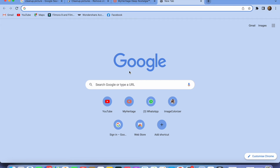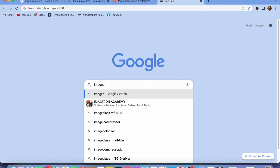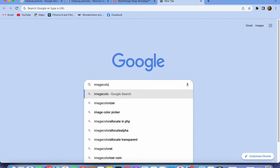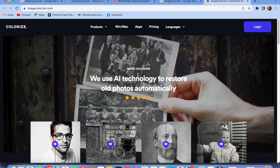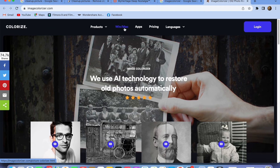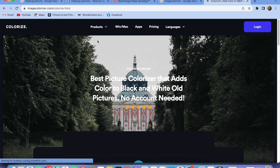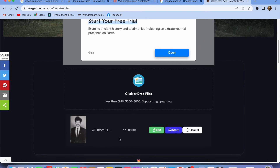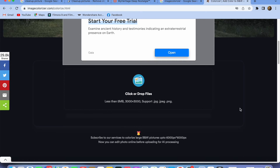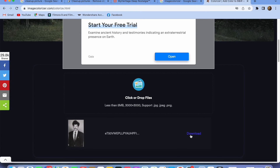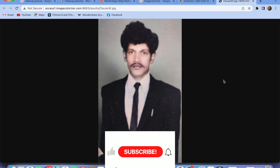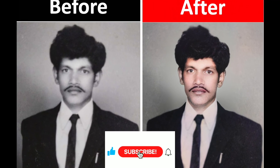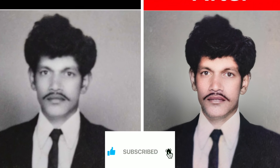Let's move on to the next one. Open up Google and type in imagecolorizer.com. Click on the website — it has quite a lot of features. Open up the Colorizer option. I'm dragging and dropping my dad's black and white picture, then click Start. It takes a few seconds to process. Click Download and you can see the before and the after — the picture is converted with great clarity.